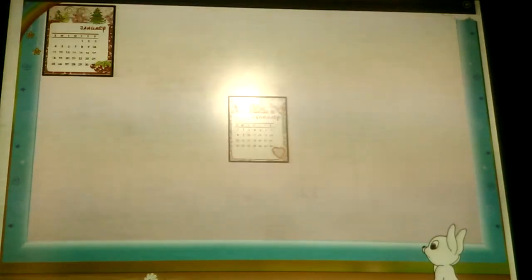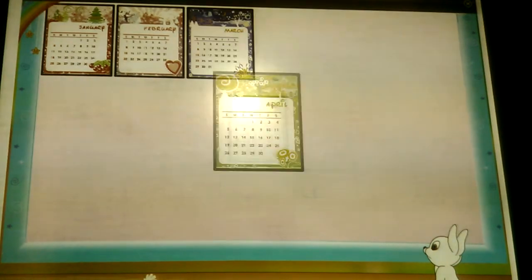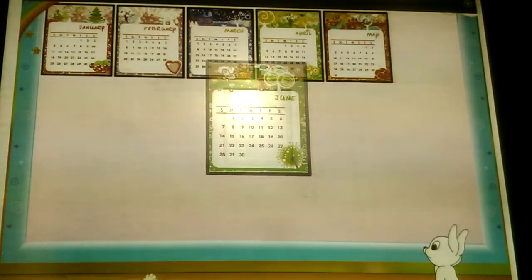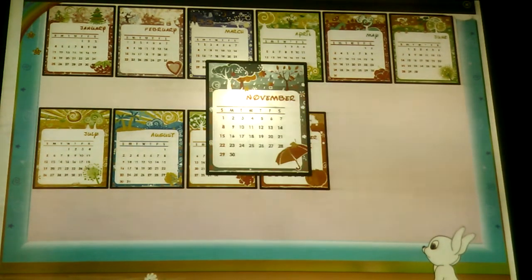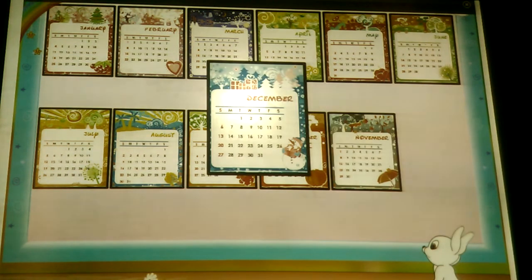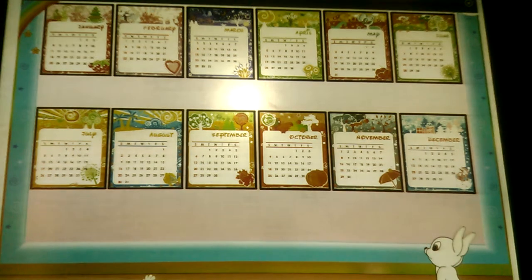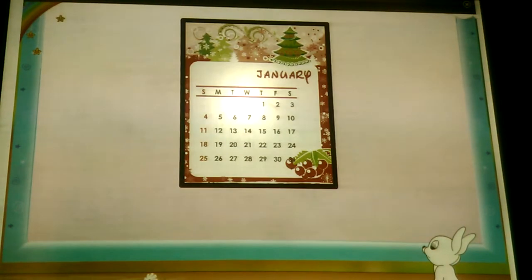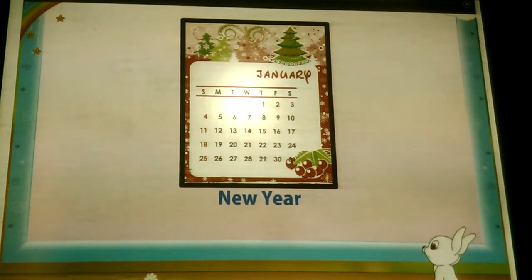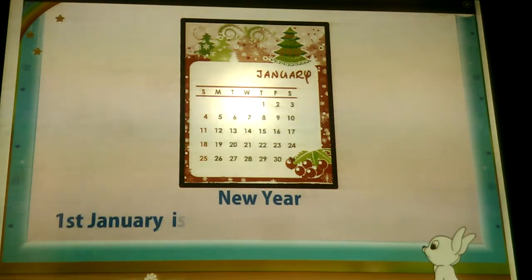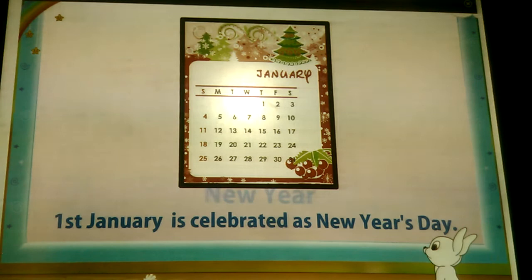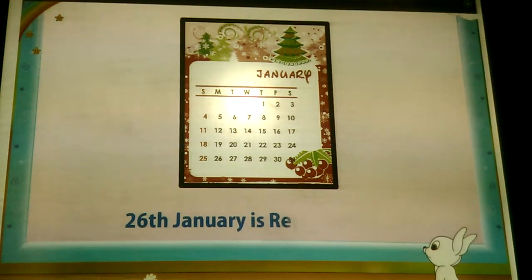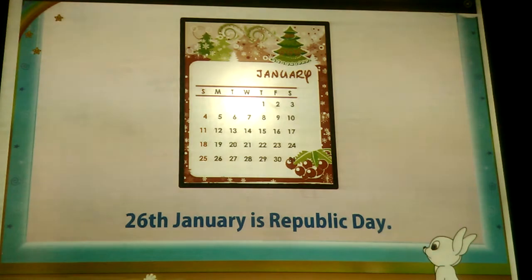January, February, March and April. May, June and July. August, September, October, November. By December, all the months have gone by. So Rainbow, the month of January starts off the new year. 1st January is celebrated as New Year's Day. For us, 26th January is Republic Day. After January comes February.